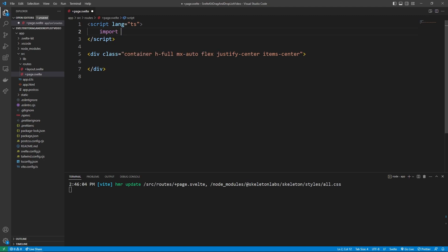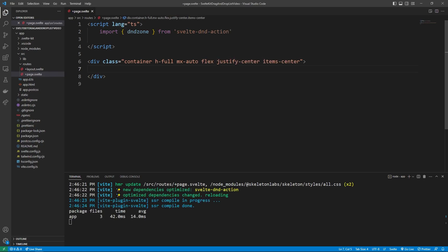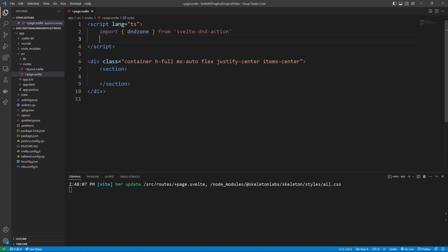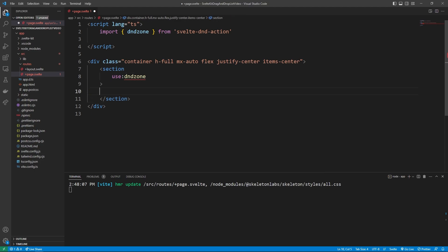Inside of this script, we are going to import dndzone from svelte-dnd-action. Inside of the HTML part of our code, we can make a section. The dndzone is incredibly important because it allows us to tell our code where we should be able to have draggable and droppable items. Within our section, one thing we can do is say use:dndzone. You'll even see here that it's recognized as a custom action to turn any container into a drag and drop zone. This means that any components within this section are going to be draggable and droppable. Our dndzone is going to be pointing to an object — this object allows us to initialize our drag and drop zone. For example, we have to initialize it with a list of items, so we can say items is equal to items.